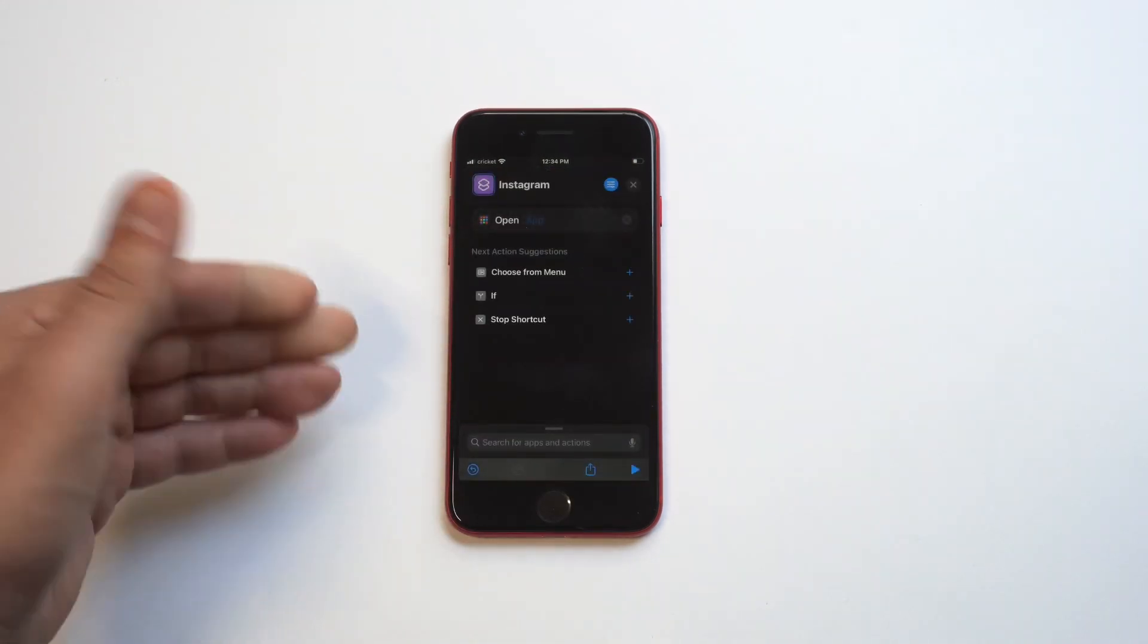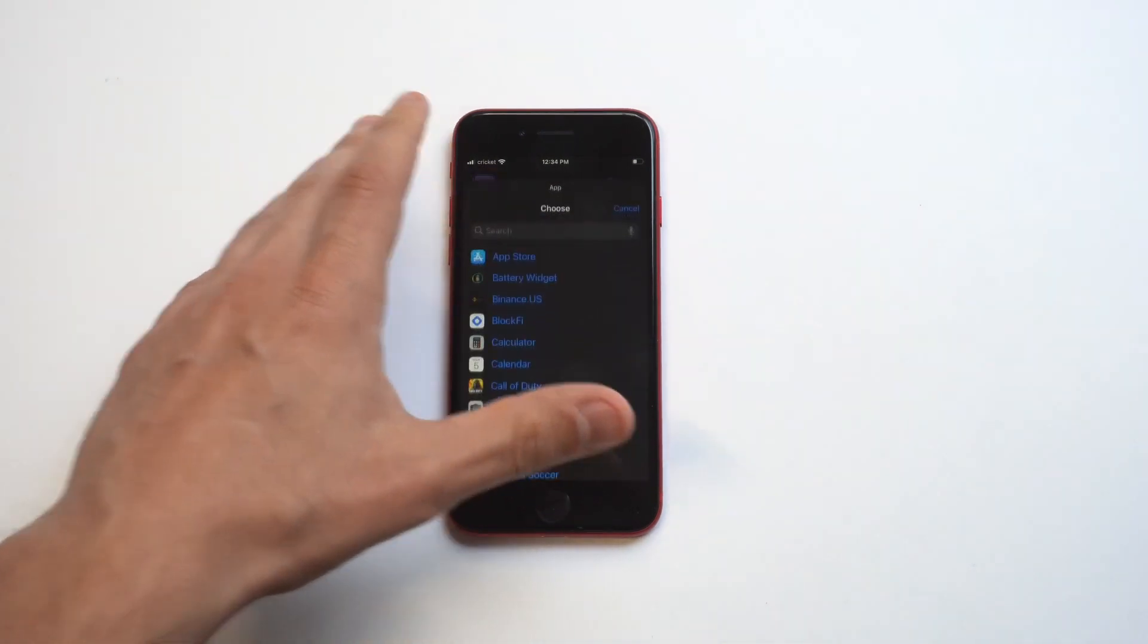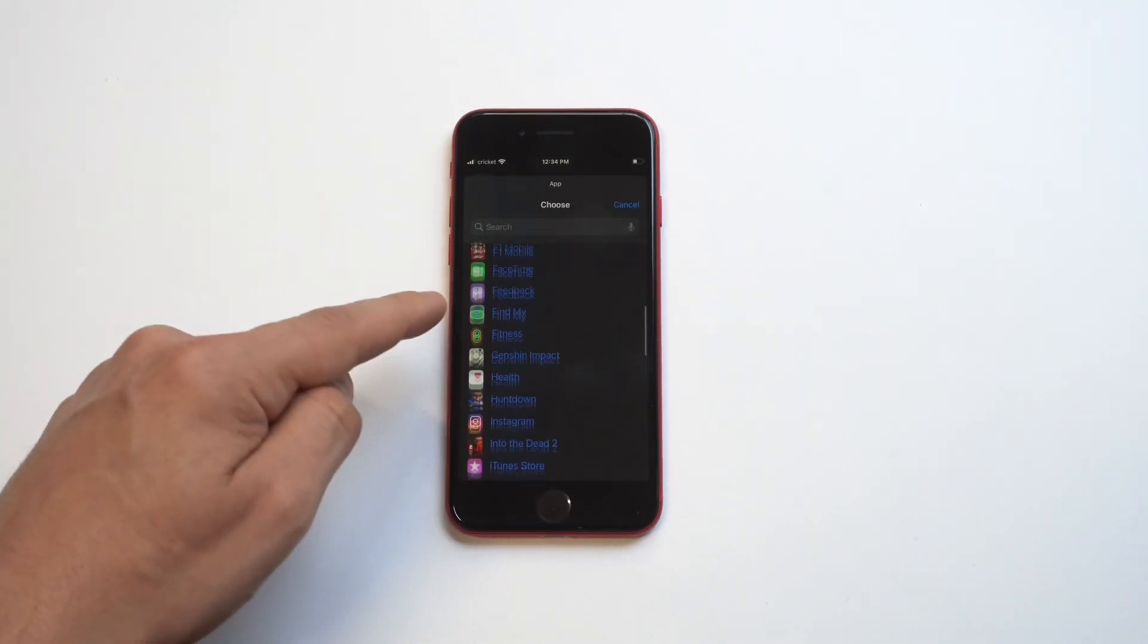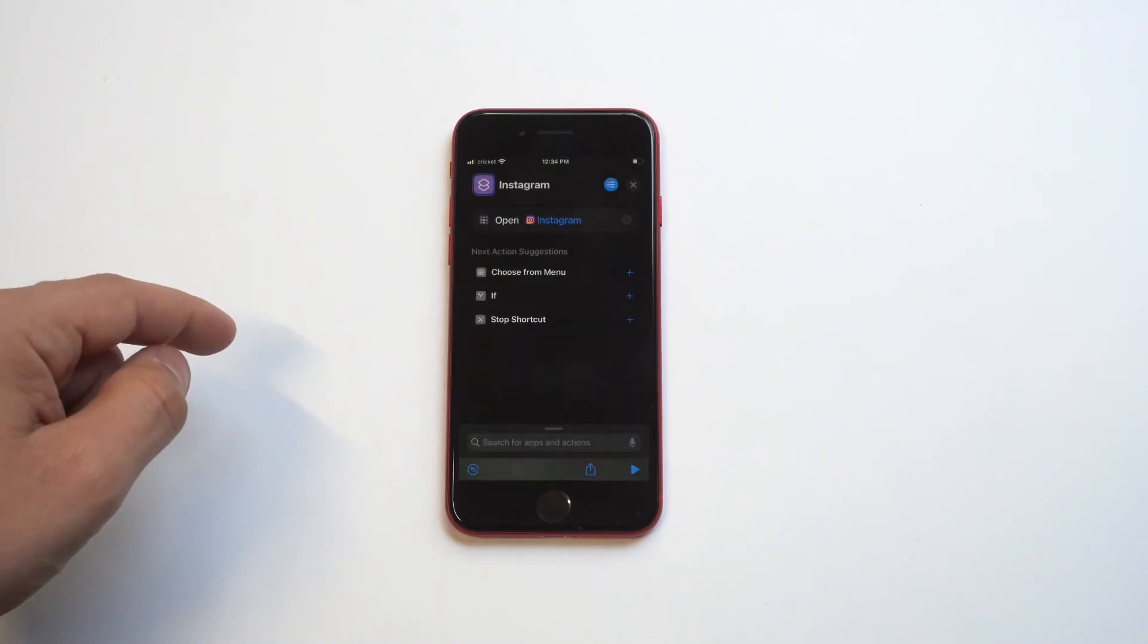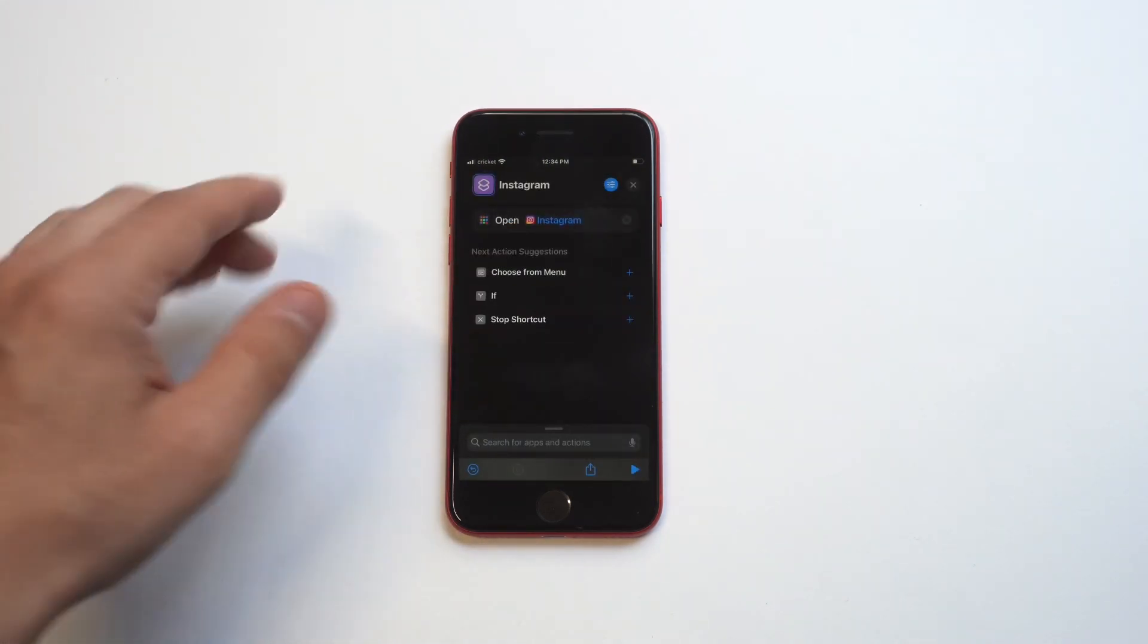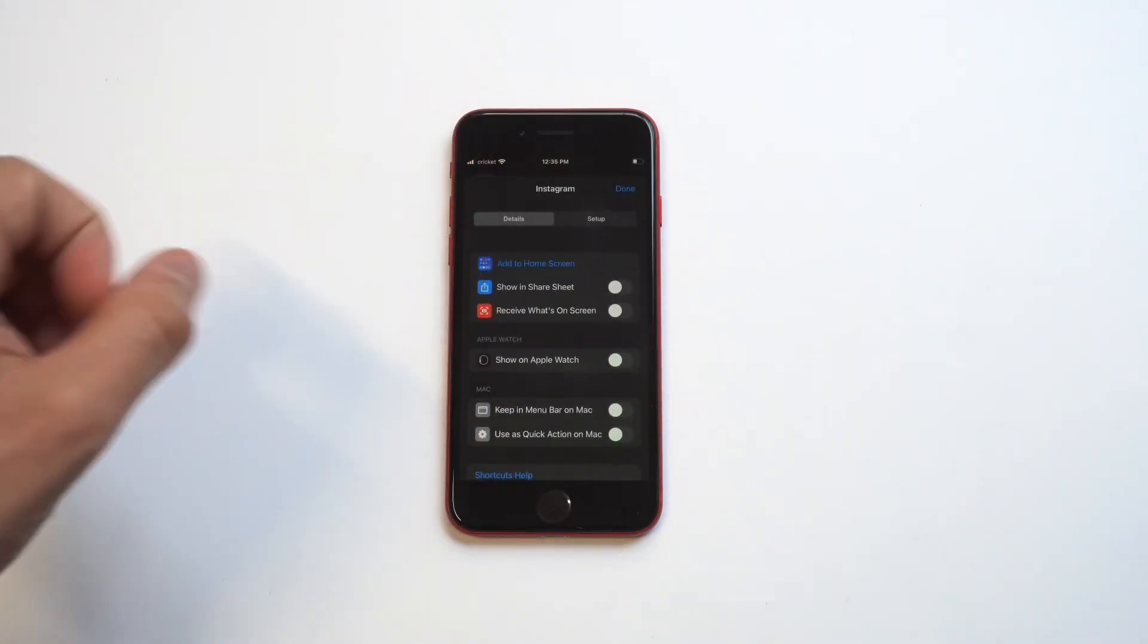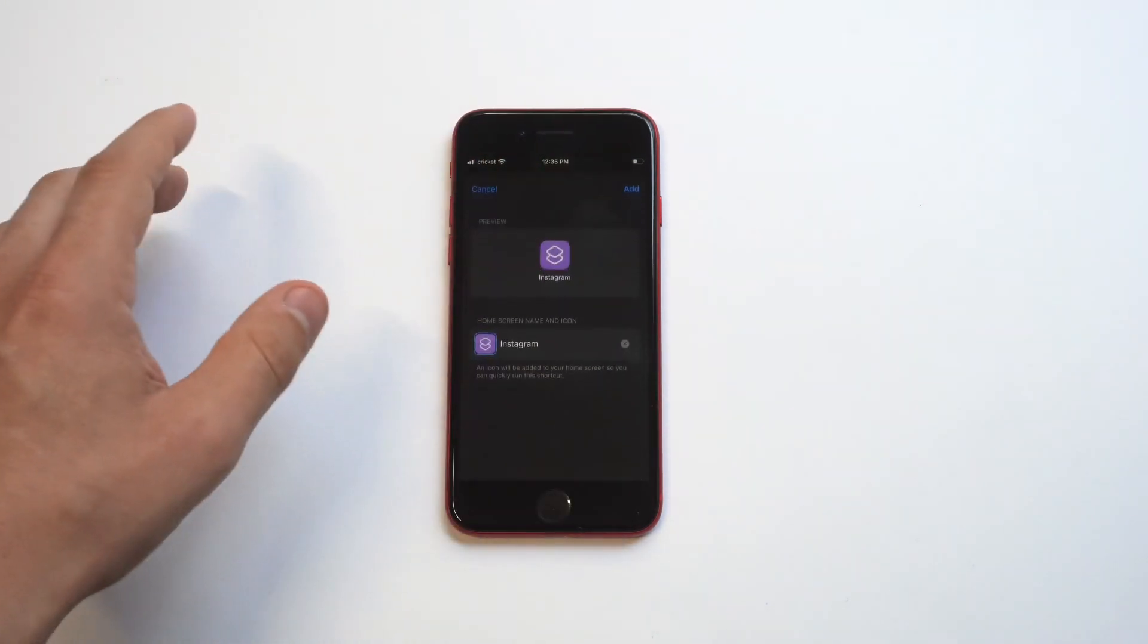Then we need to actually choose the app, which is going to be Instagram. I'm just going to scroll down here to Instagram, and then we're going to hit the little squiggly in the top right-hand corner and then click 'add to home screen'. We're almost there.